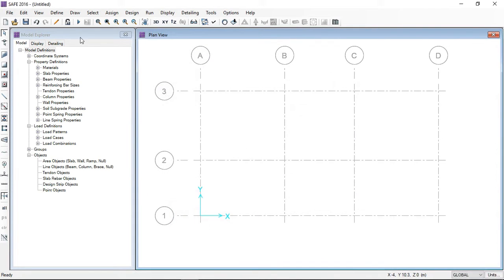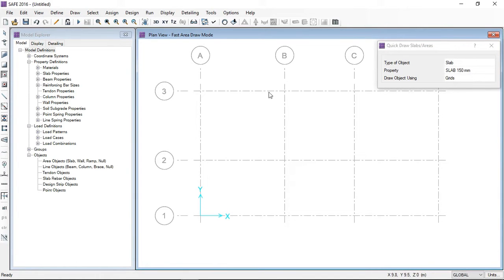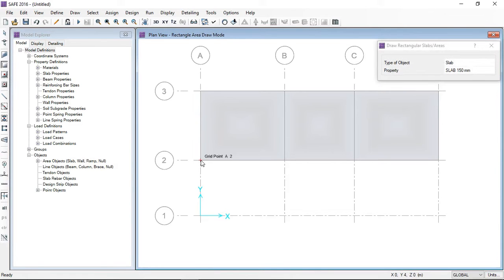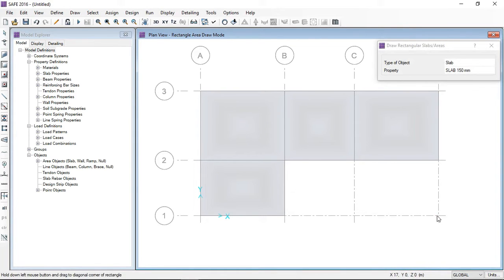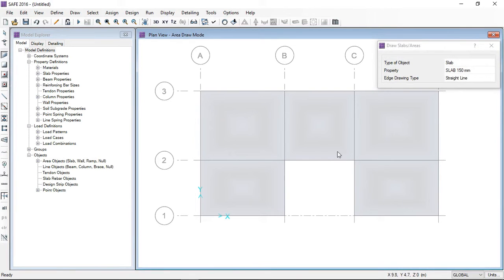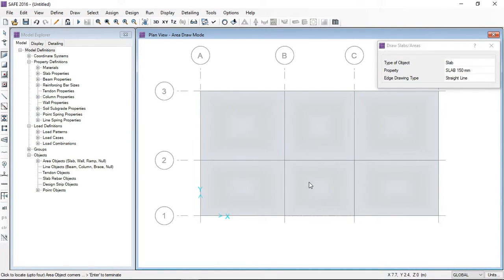Now I have successfully defined properties and load combinations. I am going to draw the slabs. I will try different drawing options: by clicking points you can draw the slab — press one corner then click to the right-bottom corner. Similarly, you can pick one point then click the top-left corner. You can also define a slab by clicking points one by one and closing at the end. I have now defined the slab in different ways.